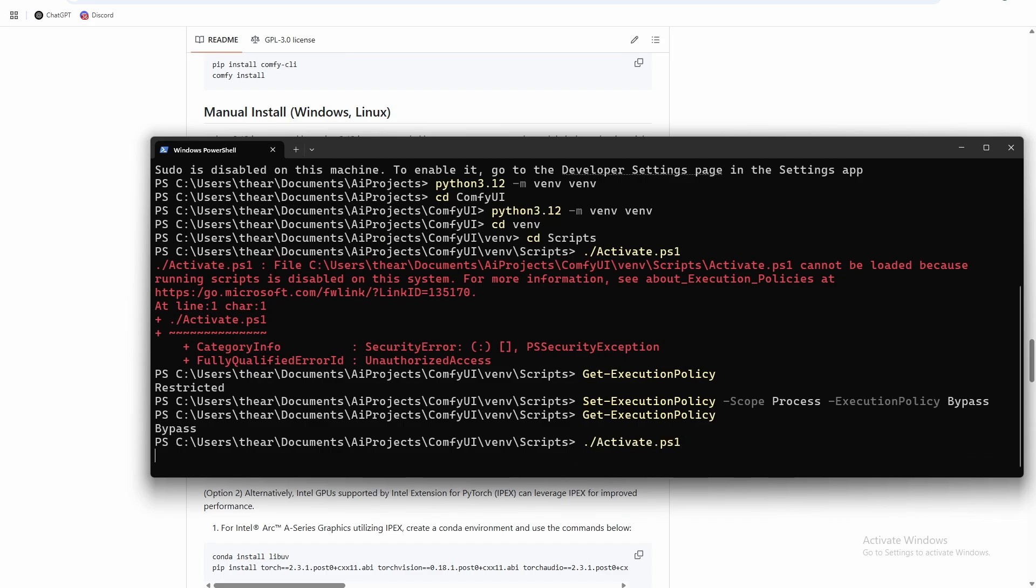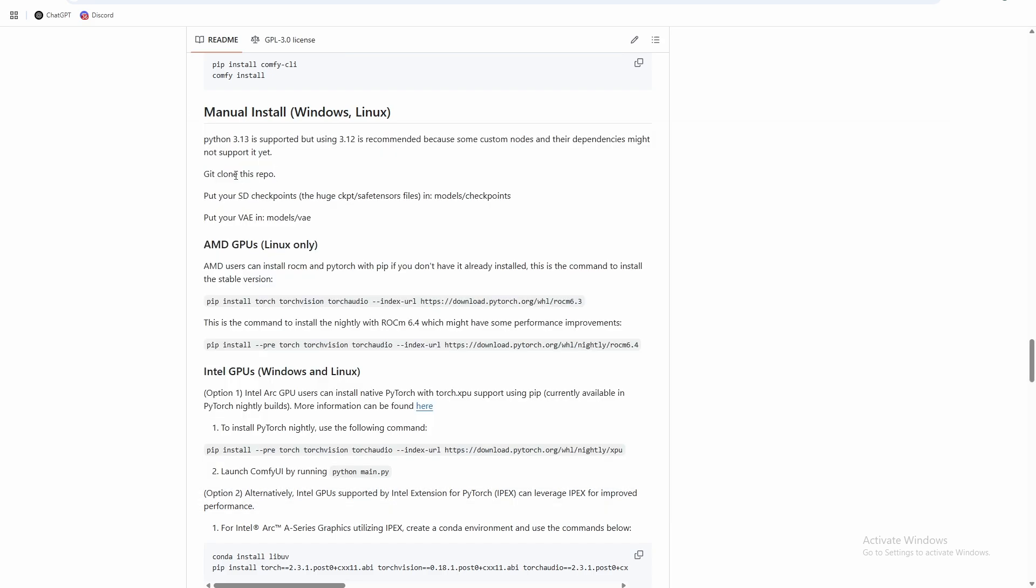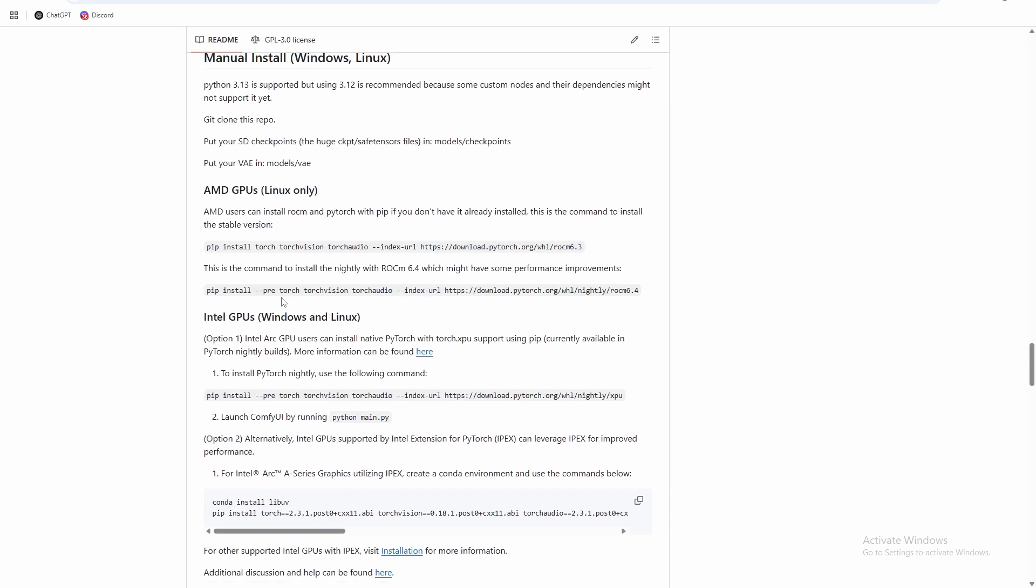And then we activate again, and now you can see our virtual environment is activated by this venv that's in front here. So now we have our repo cloned, we created our virtual environment.